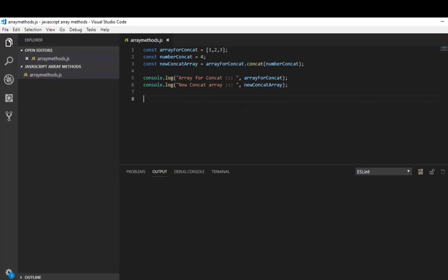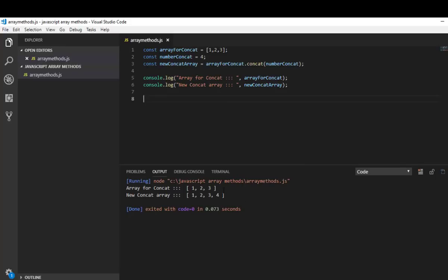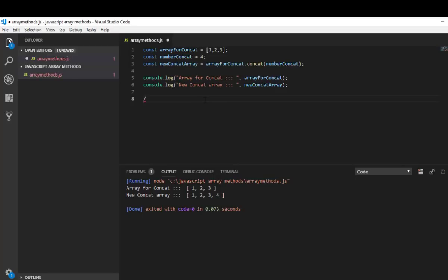Okay guys let's view the output. Array for concat is 1, 2, 3 and new concat array is 1, 2, 3, 4. Just as you see, the array for concat, the initial array, has not been changed and a new array has been created. The first array for concat is remaining the same.